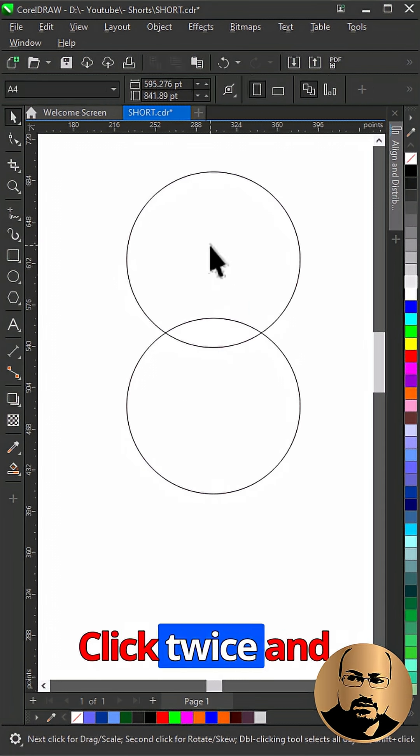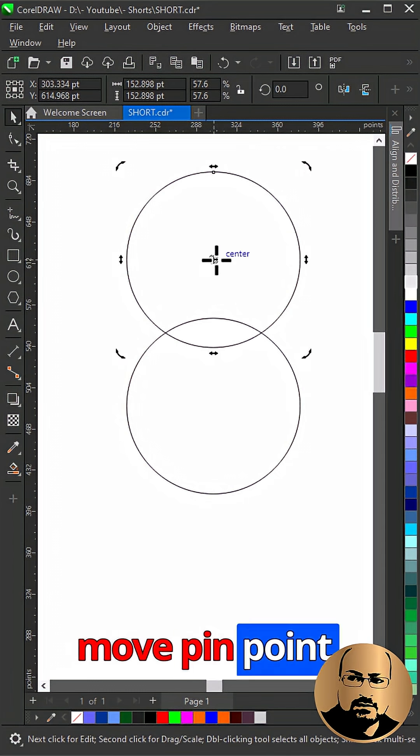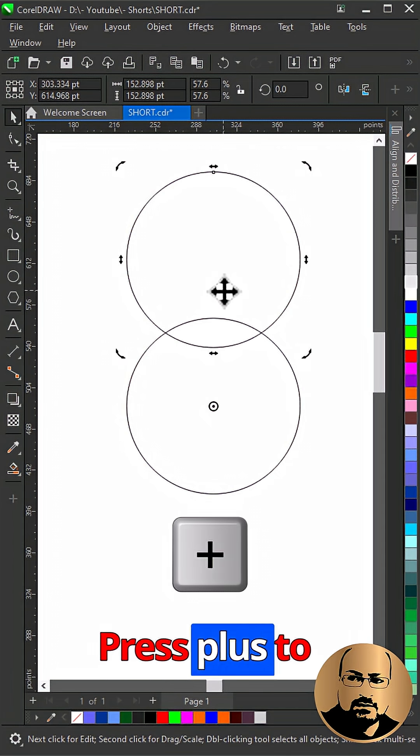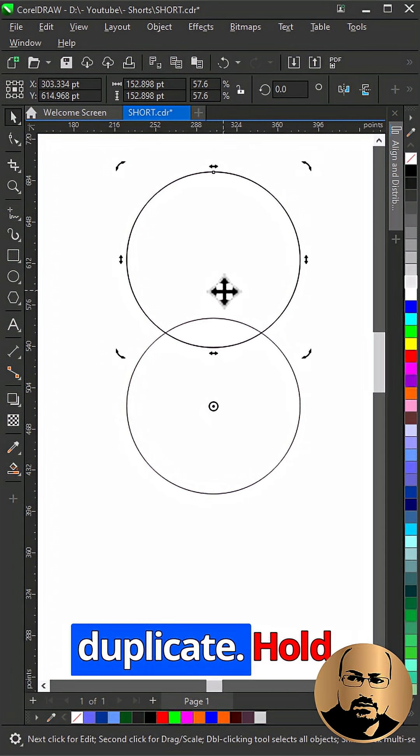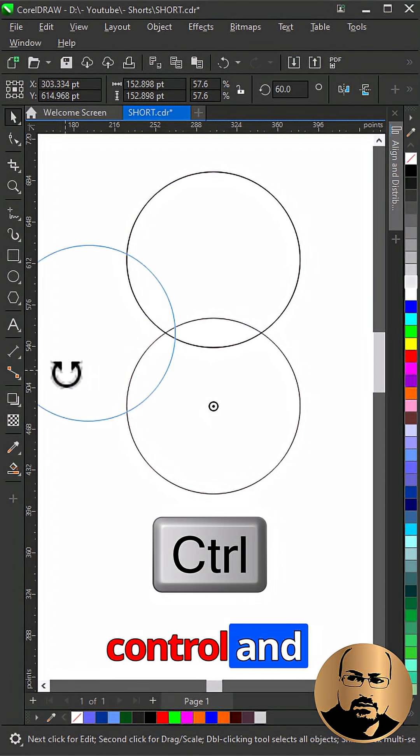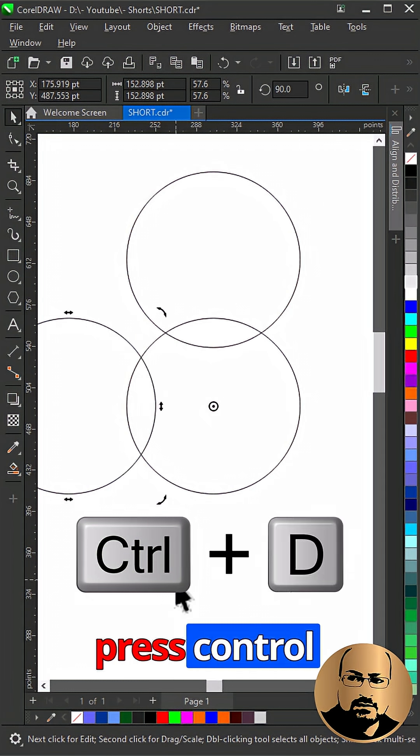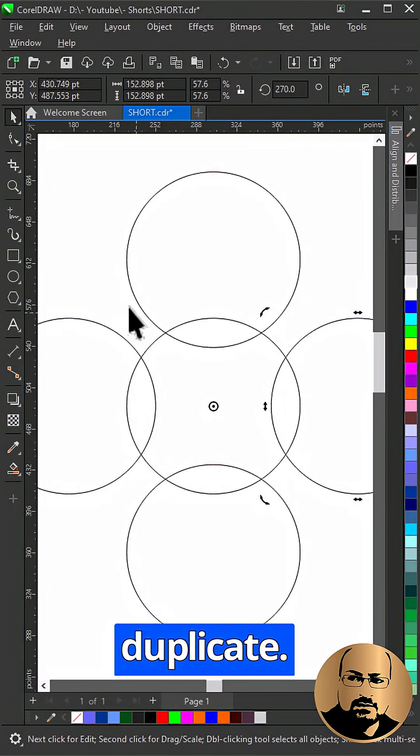Click twice and move pinpoint to the center of the main circle. Press plus to duplicate. Hold control and rotate 90 degrees, press control plus D to duplicate.